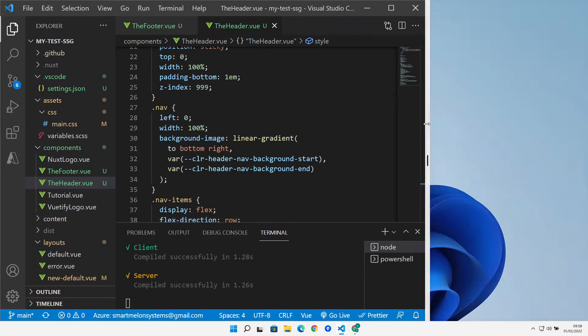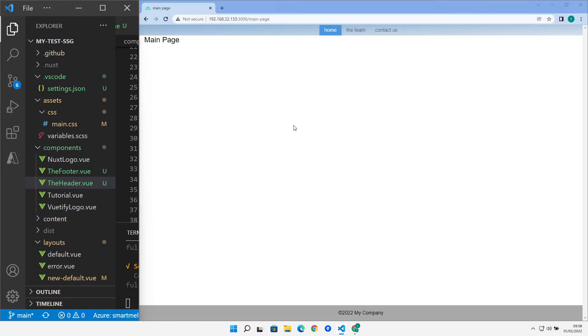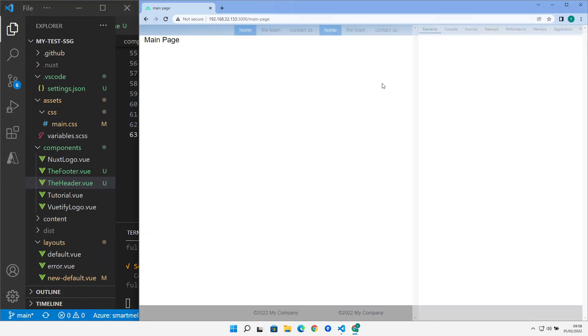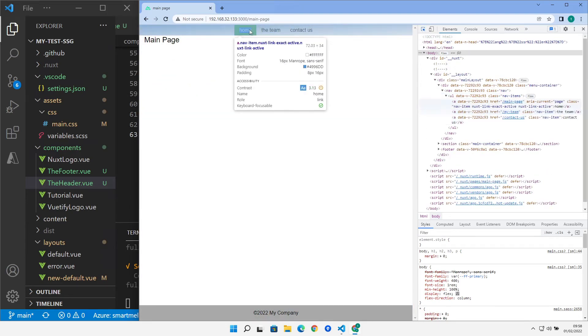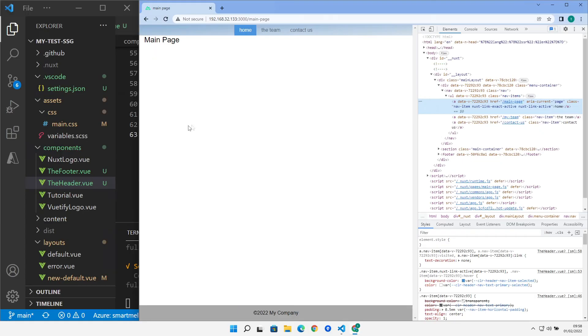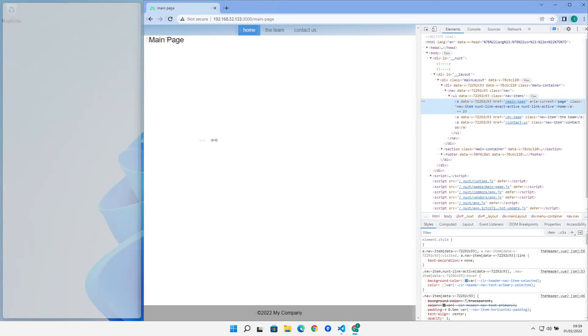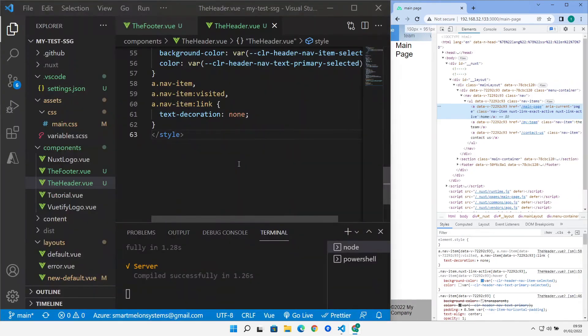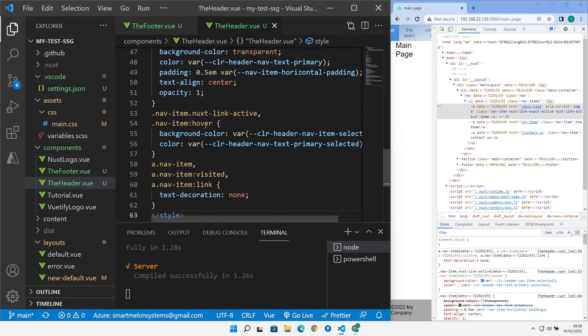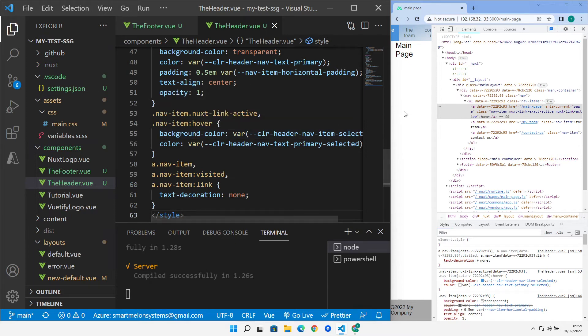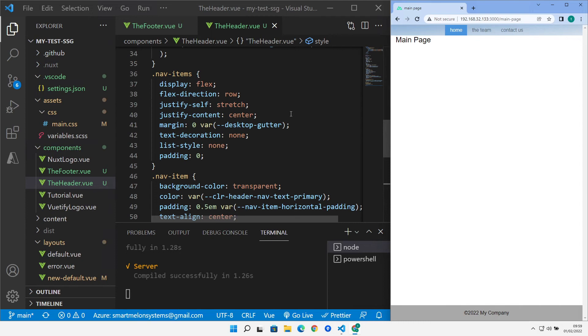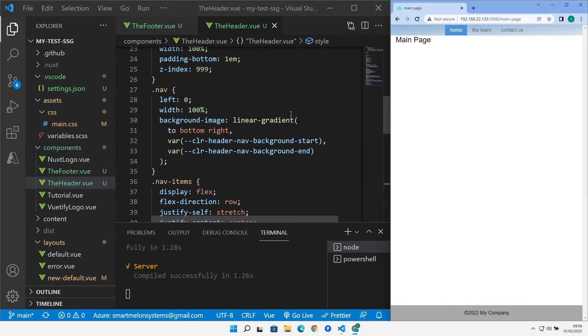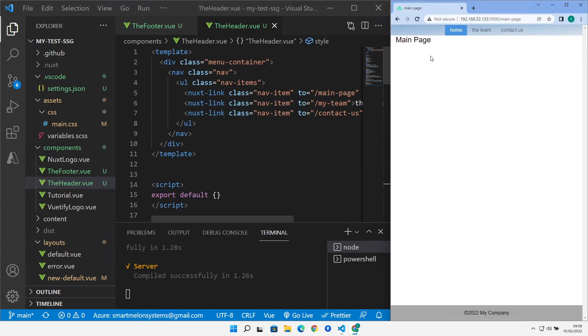One thing I didn't point out is what Nuxt does with the actual selected item. So it adds an attribute of Nuxt link active to it. So back over in our styling we have Nuxt link active. And then we can style the one that's active at that particular point in time, of which there will only be one. So this is the point of the navigation. It's showing you which page you're on inside your site. So that gives us our navigation.